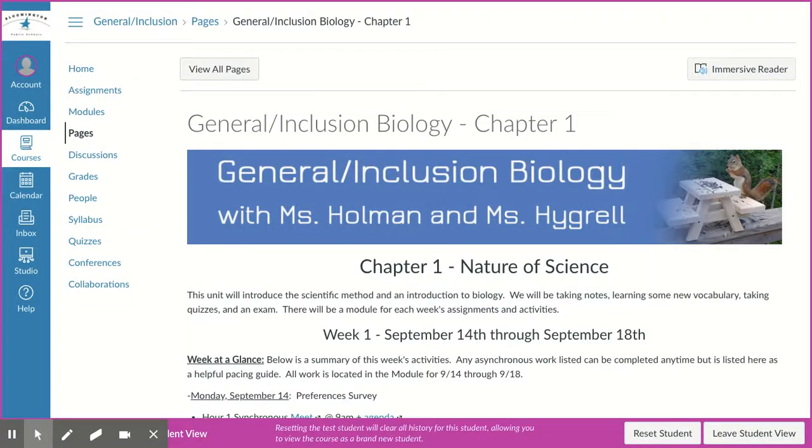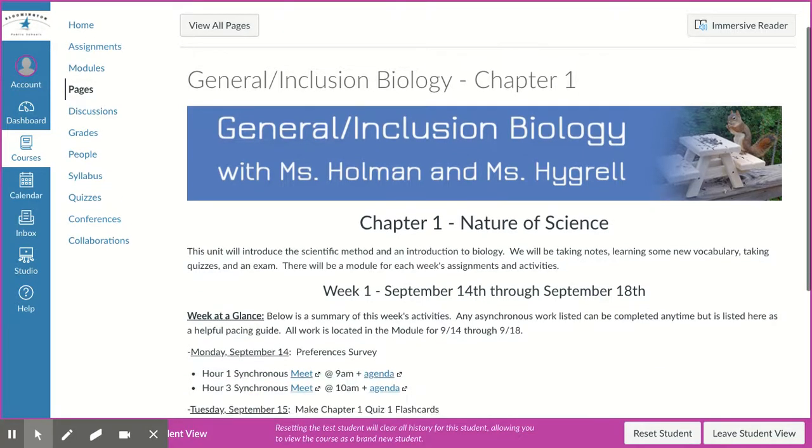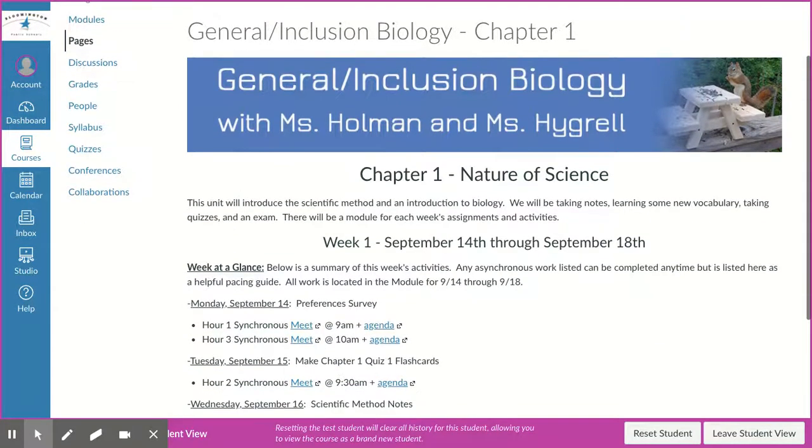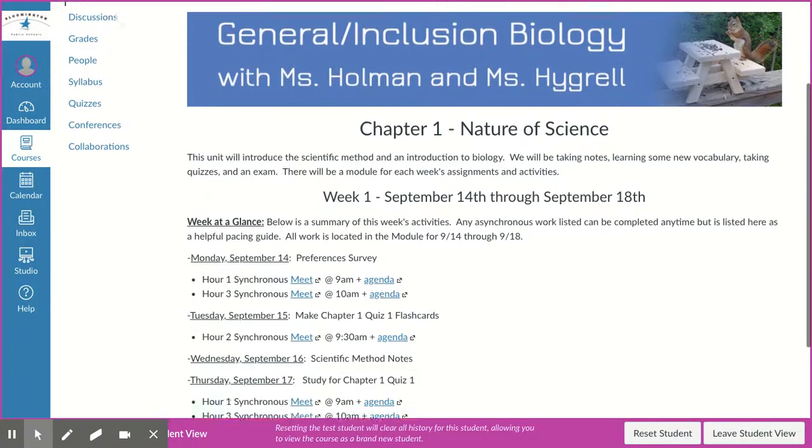Hey students! Welcome to our first week of chapter one. We're going to go over the nature of science, and from this page you should be able to navigate to all of your different assignments.